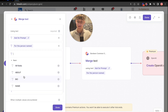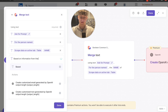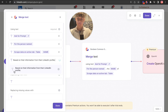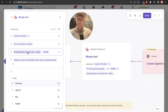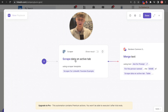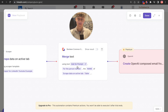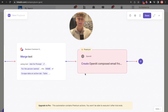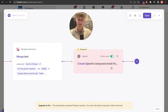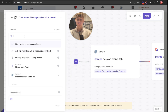Type 'based on information from the link,' click that, then select 'scrape data on active tab' and choose the about section. Click done. So the automation knows what to scrape for, then it merges the text — it asks ChatGPT for a prompt with the person's name and their about section from LinkedIn. Then it creates an OpenAI composed email, which is crazy because OpenAI is writing the email, not you. Now click here on merge text, select action two, and put your name — for example, Charlie.